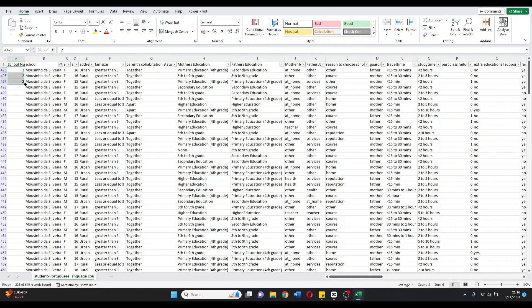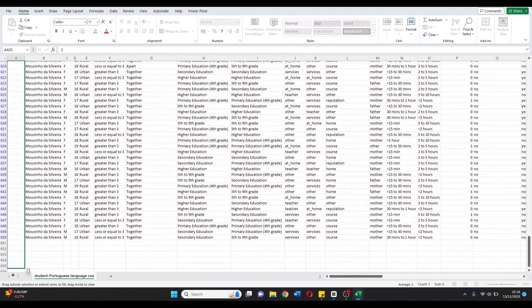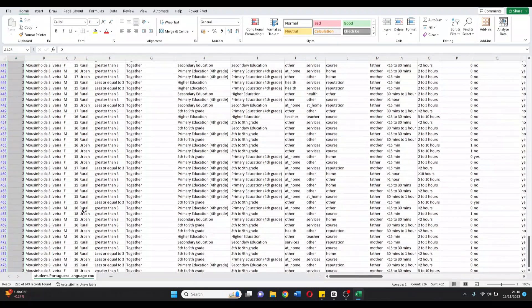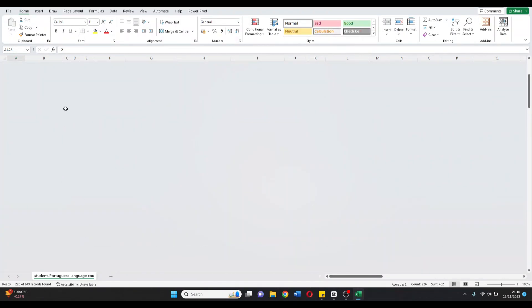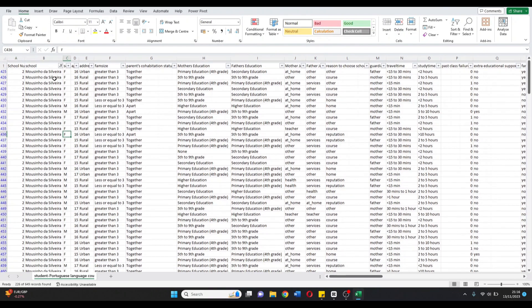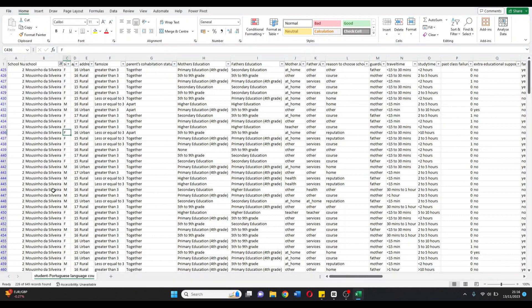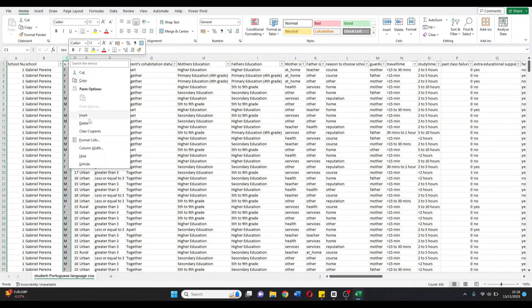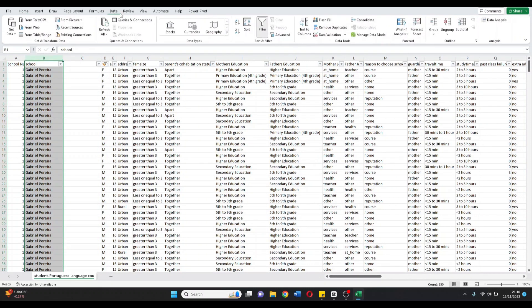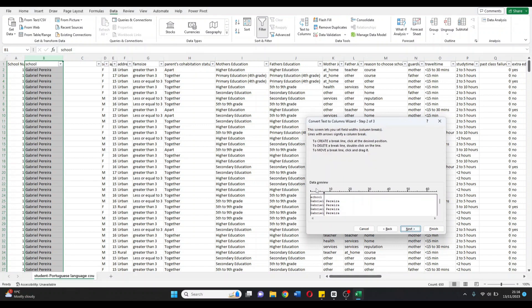Say also, for example, I only wanted the first letter of the school name to identify what the school was, G or M. What I could do is split the column into another. Doing here, text to columns. We'll do it by fixed width and that fixed width will be the very first letter. Finish.